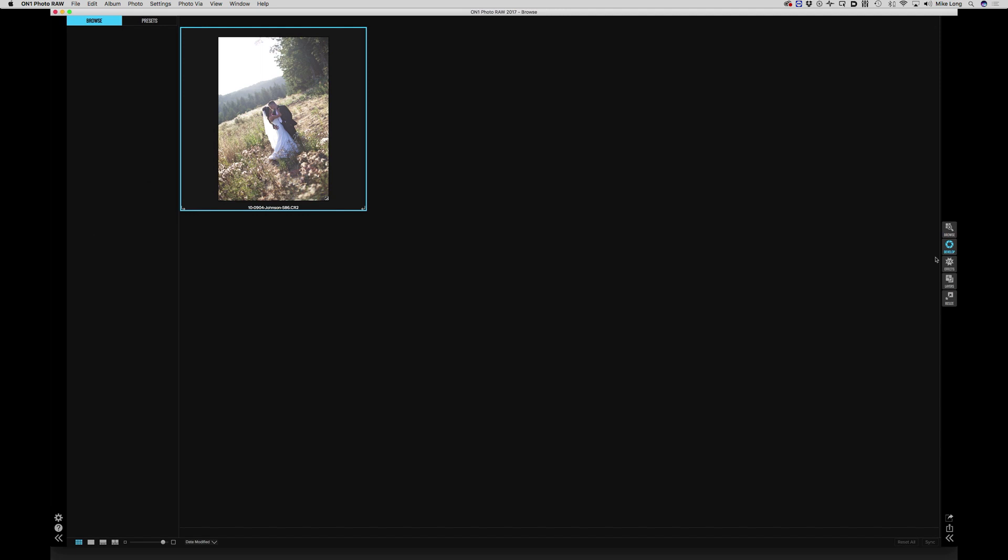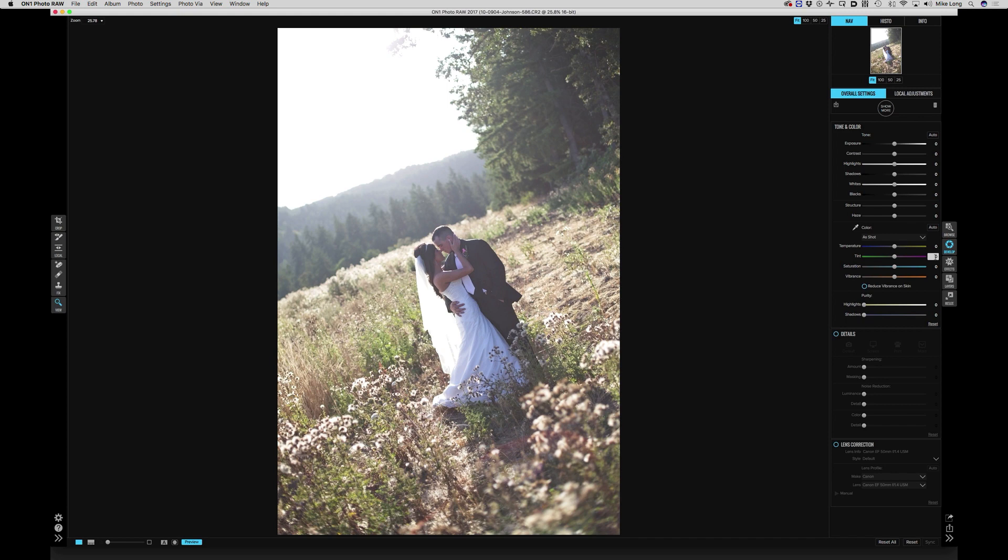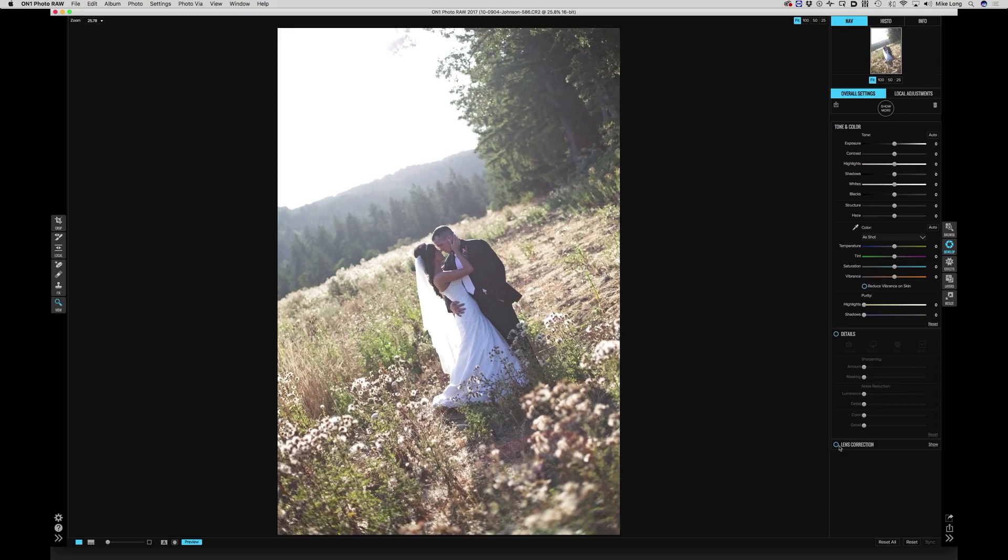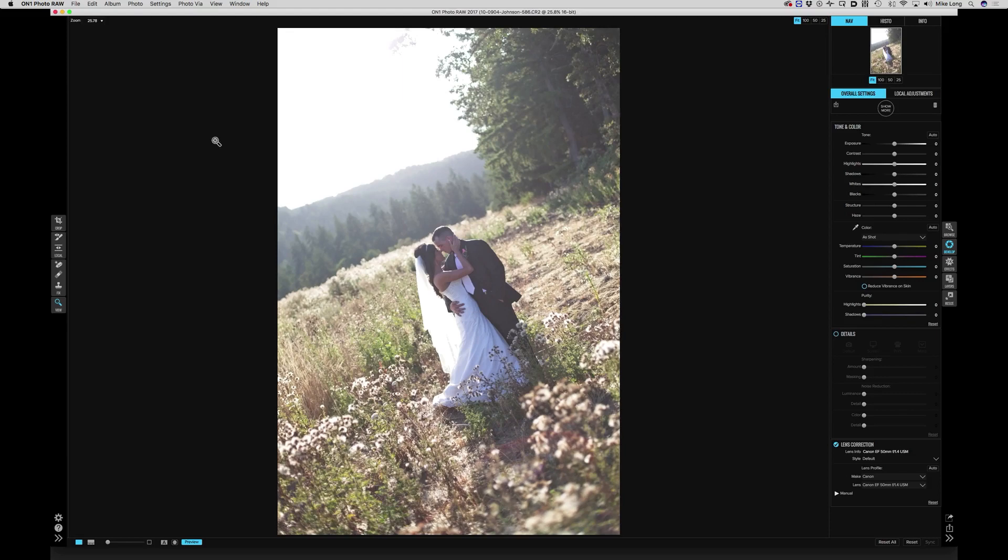First of all we're gonna pull it into the develop module. The first thing I like to do with all portraits is turn on lens correction. In overall settings down here at the bottom, click on lens correction and it will automatically find your lens. In this particular case I was using the 50mm 1.4 from Canon. If I turn that off and on you can see the barrel distortion that it's removing, which just makes the portrait a little nicer to work from.